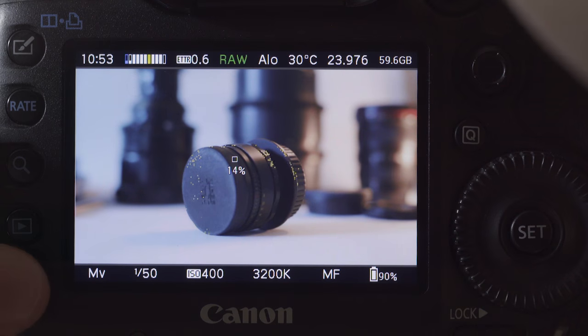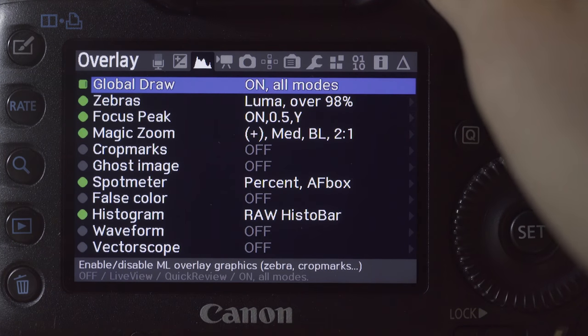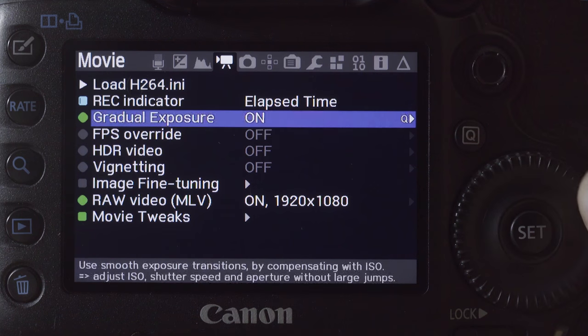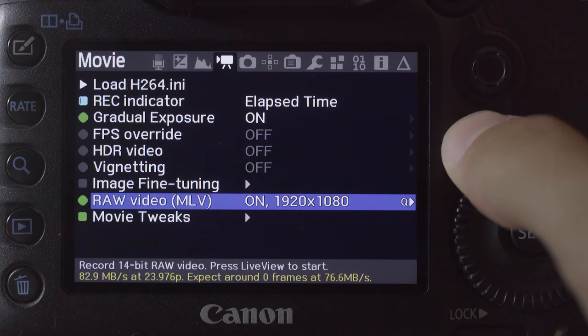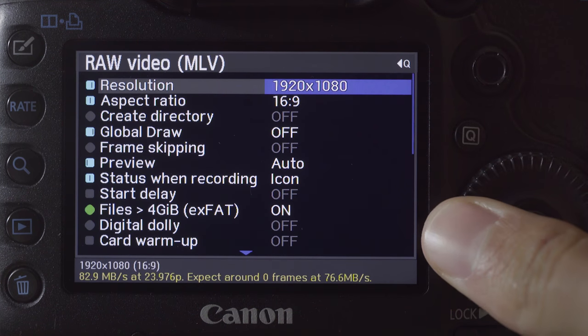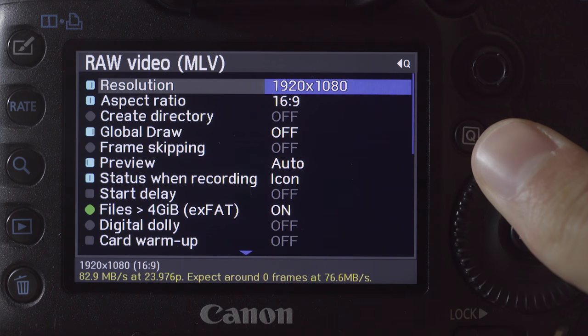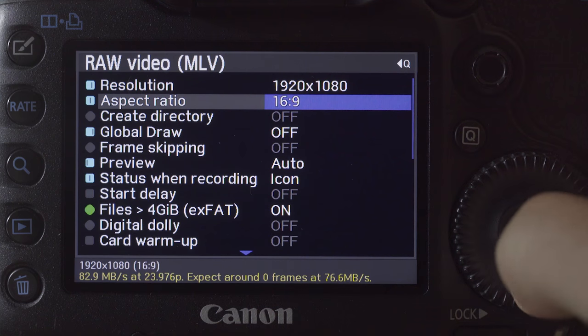Shooting with a shorter aspect ratio also avoids wasting footage that would be immediately cropped in post. To change recording resolutions, go to the Movie tab, then Raw Video MLV. Enter its submenu by pressing Q and open the Aspect Ratio tab. There, you can change it freely.